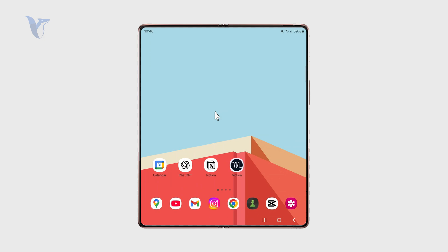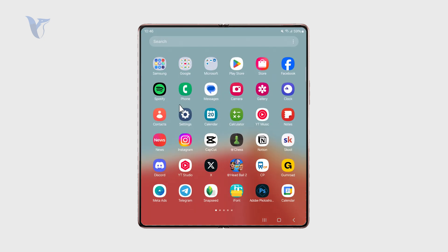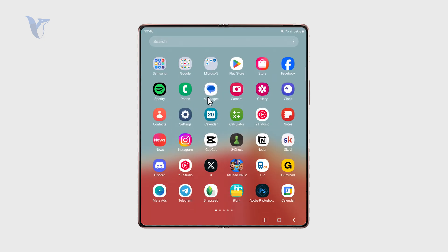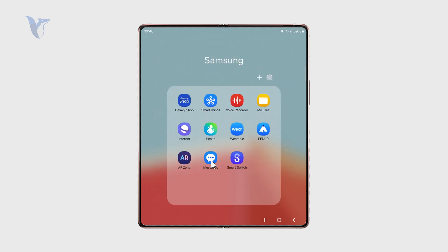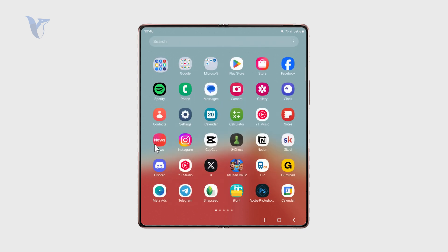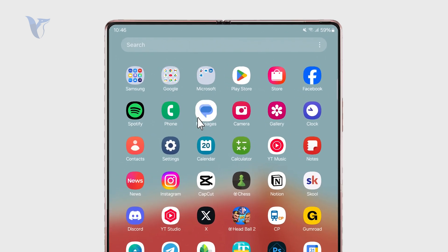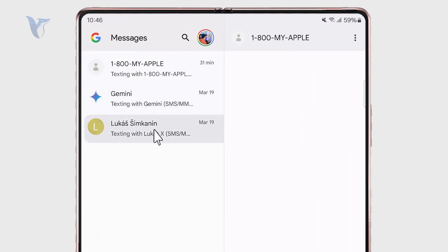At first, it's important to know which messages application you're using. In my case, I actually have two options: I might be using Samsung Messages as well as Google Messages, and only one can be default.